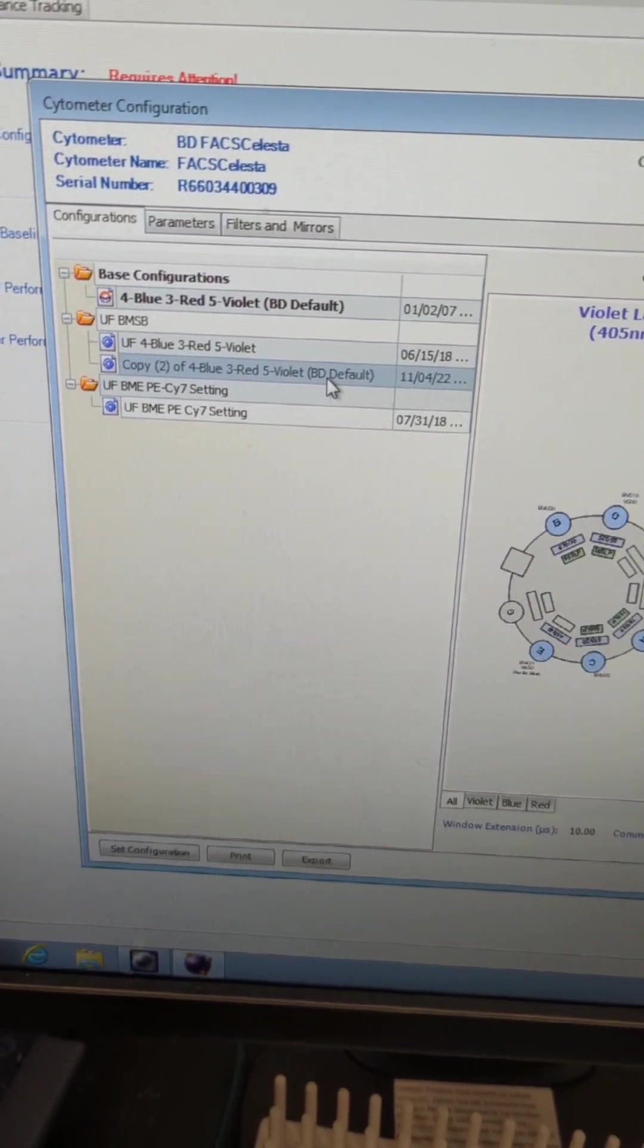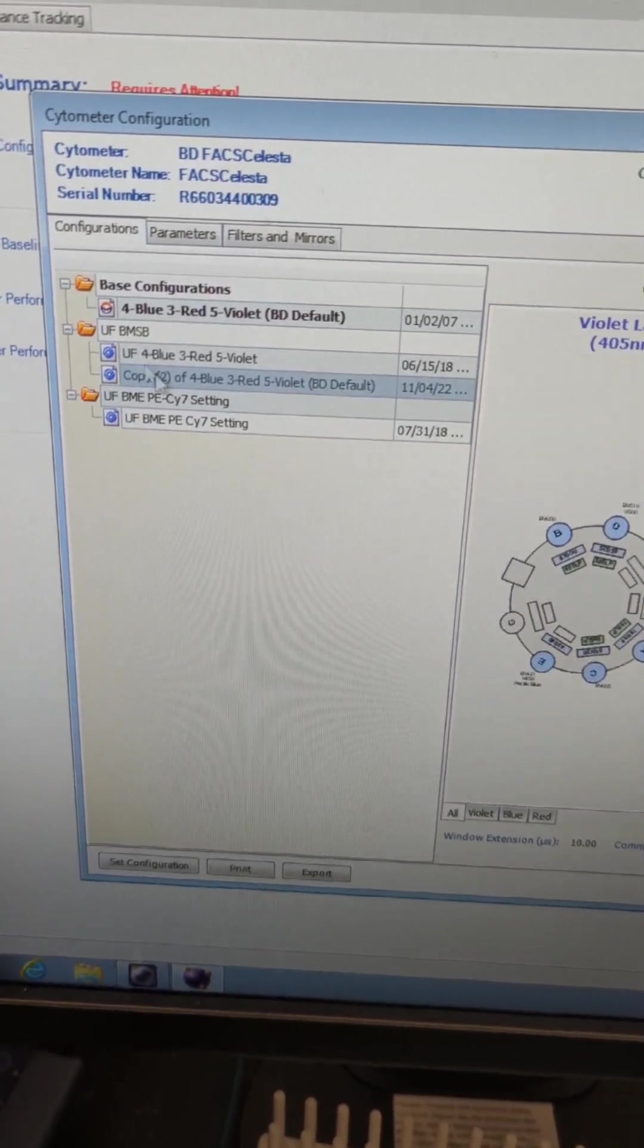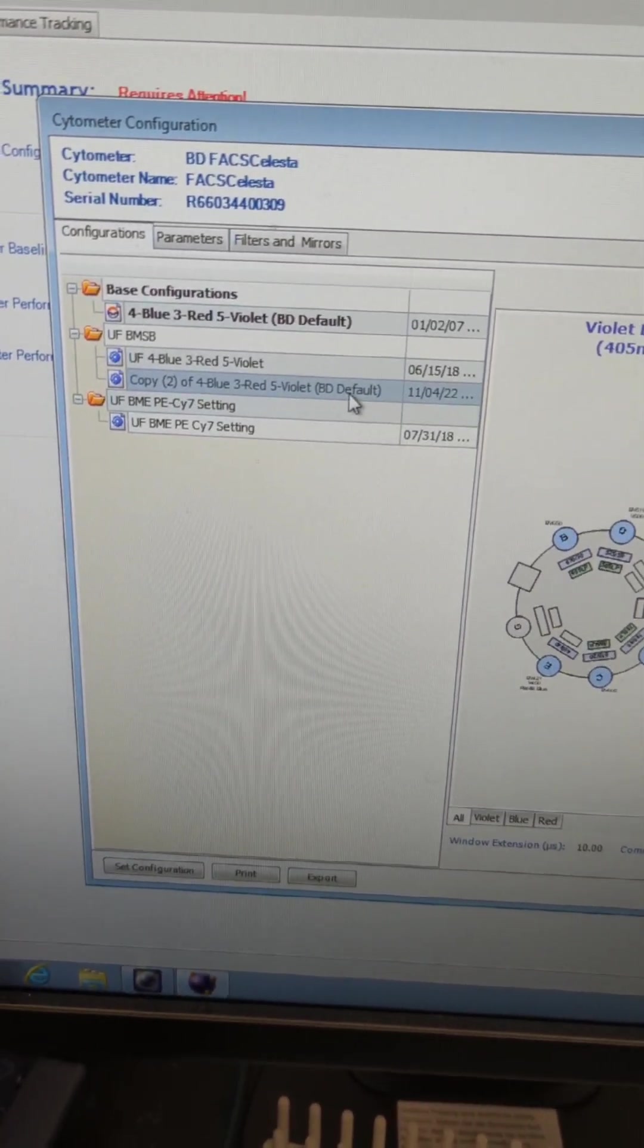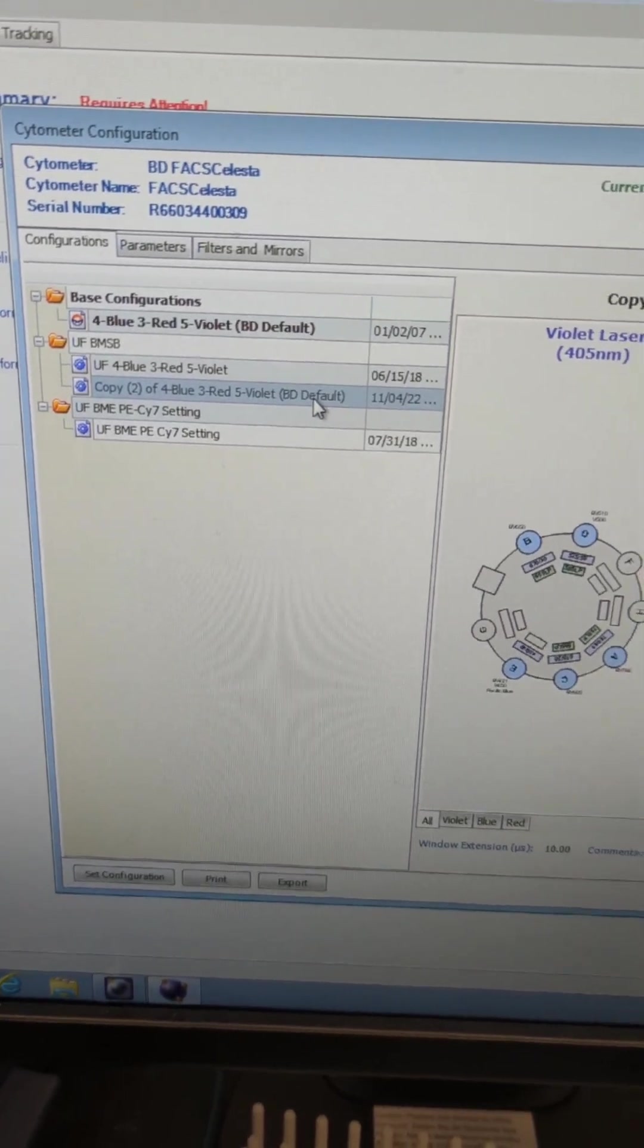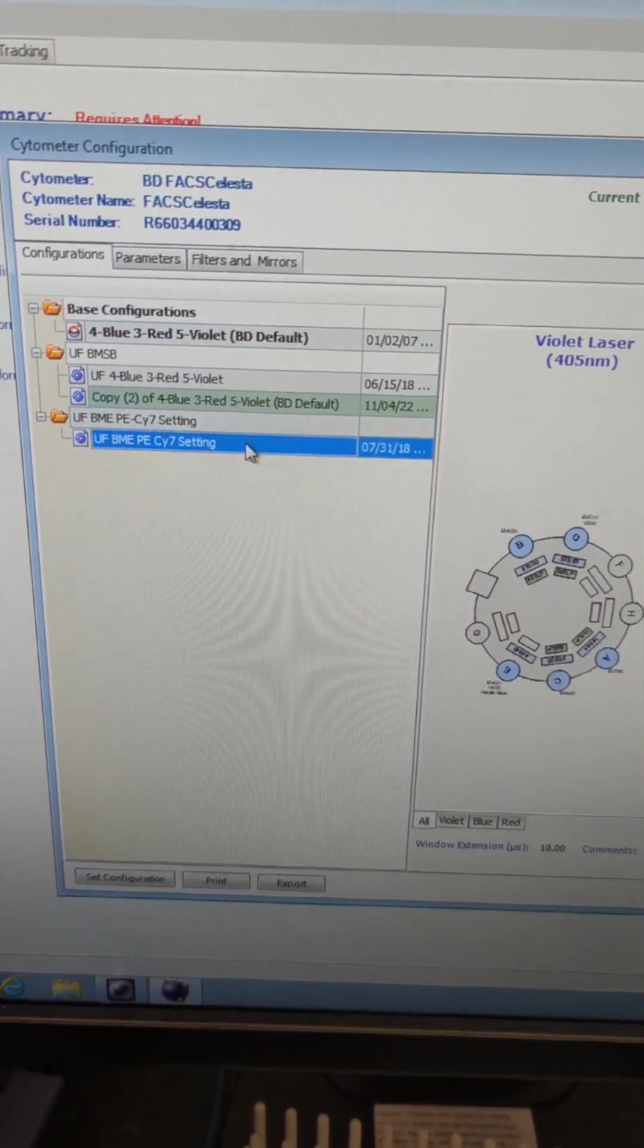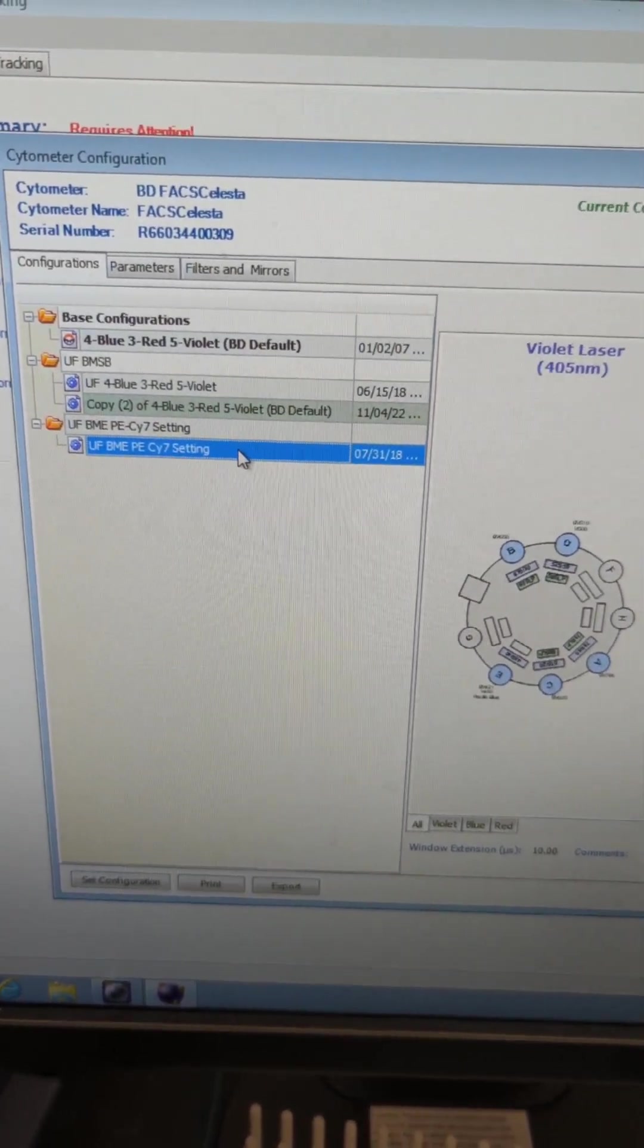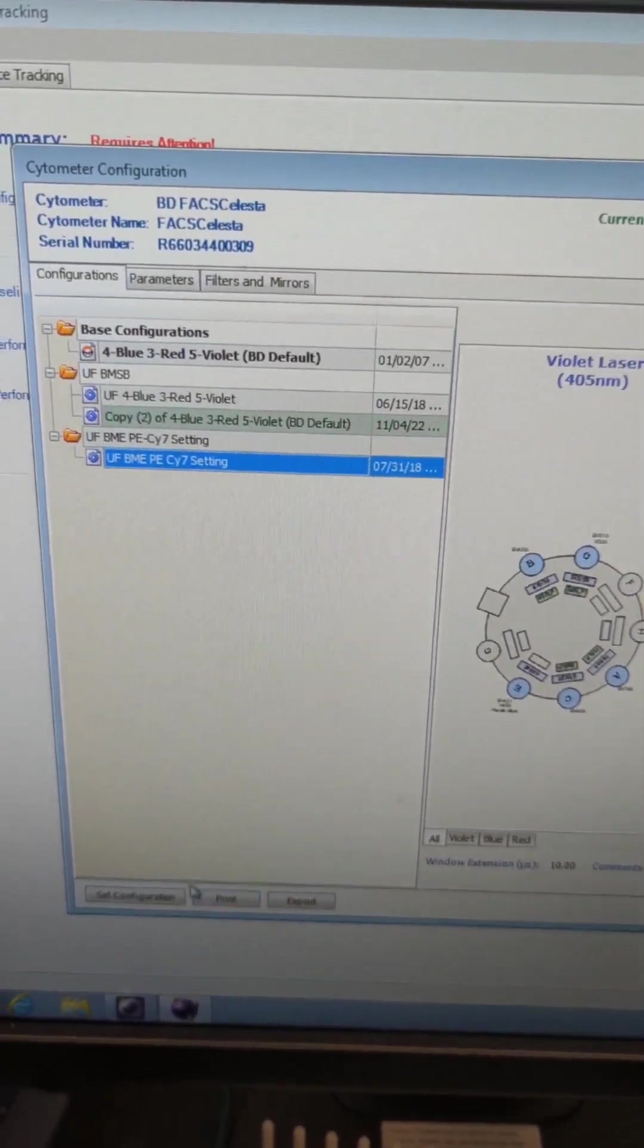So we go over here to select configuration, and this is where we check what run we're on. I would say most users here use the BD default, which is the copy-to version right here. This is normally selected. If you have a specific size 7 setting, you'll need to change that. So you would click that here.